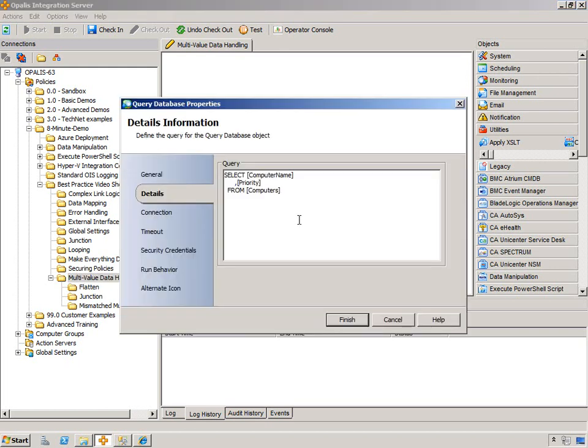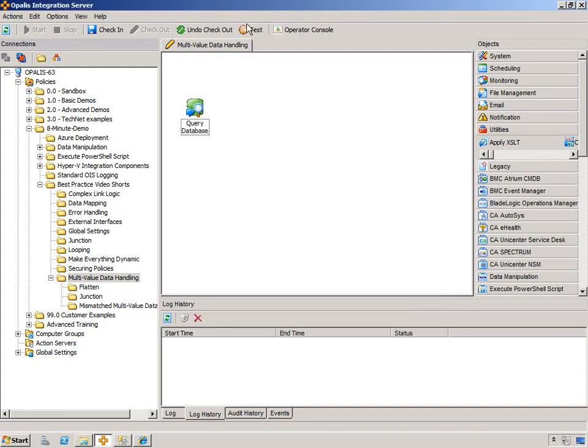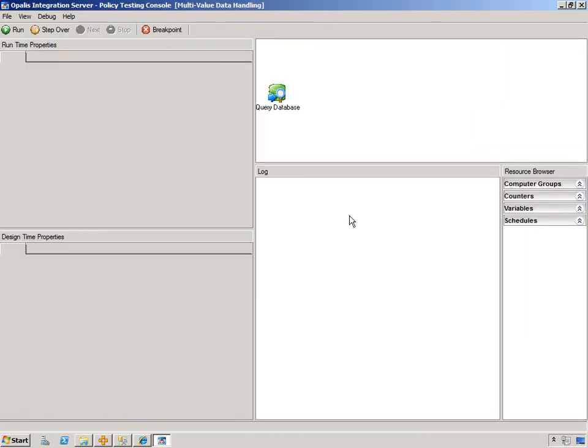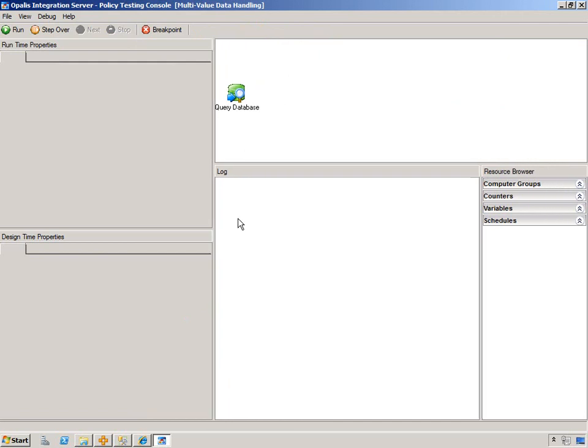A good example is our Query Database object. We're going to pull computer name and priority from a computers table here, and we'll be able to see in the testing console what multi-value data looks like, the key indicators if you have multi-value data. We're just going to hit Run.